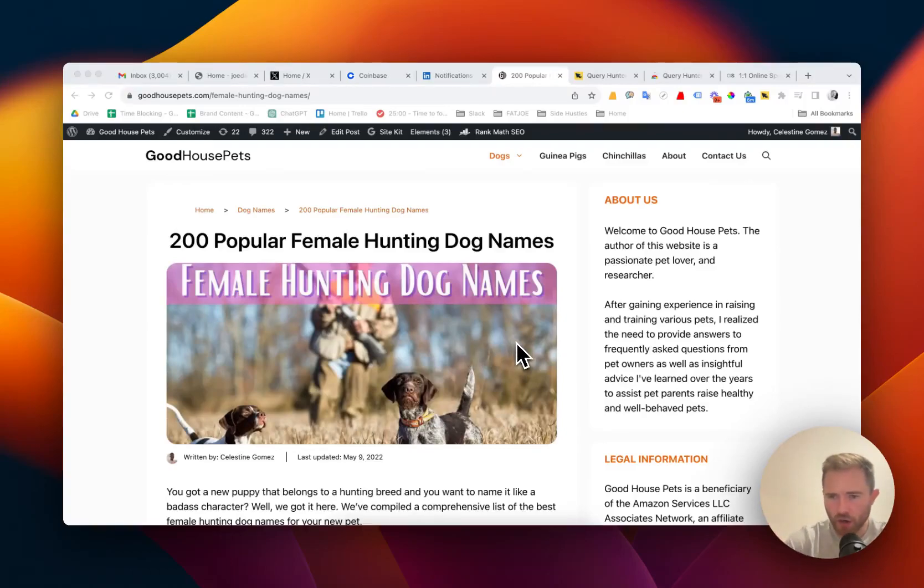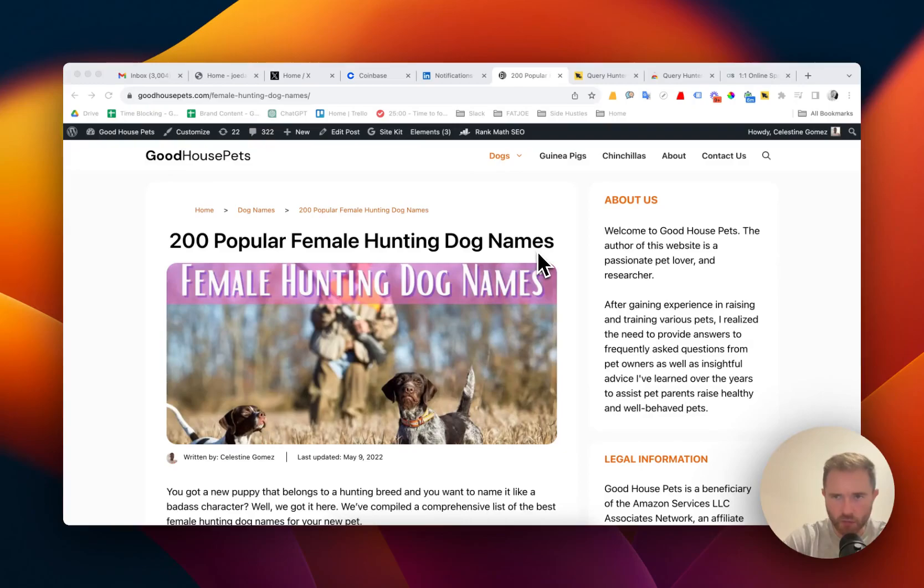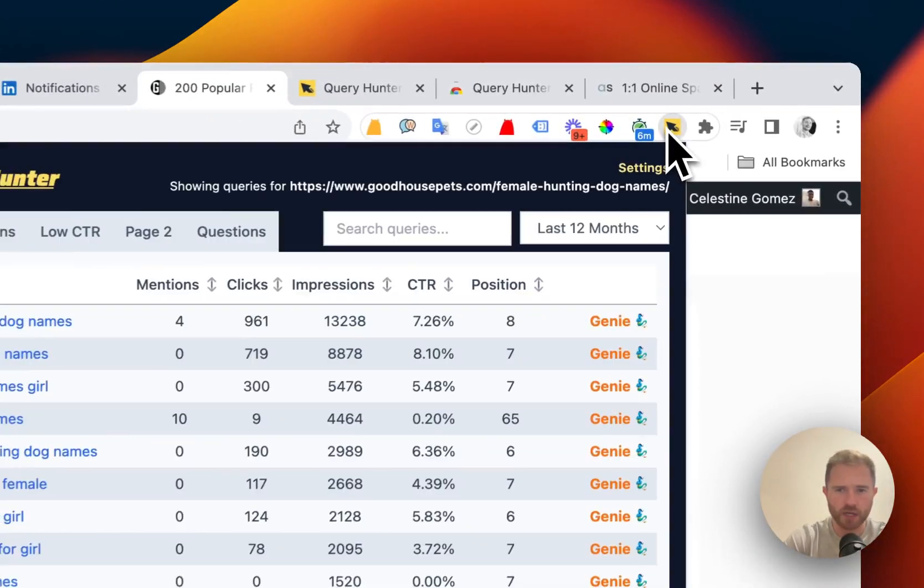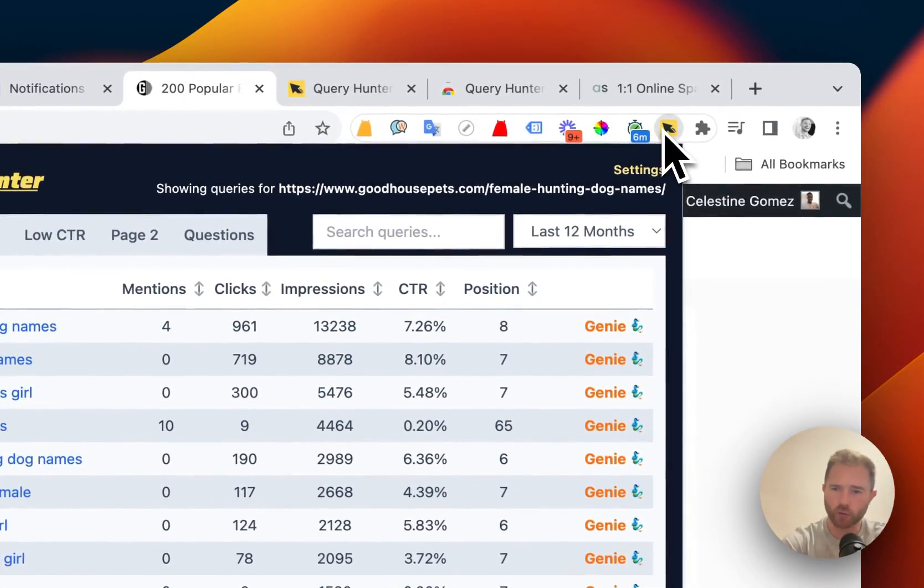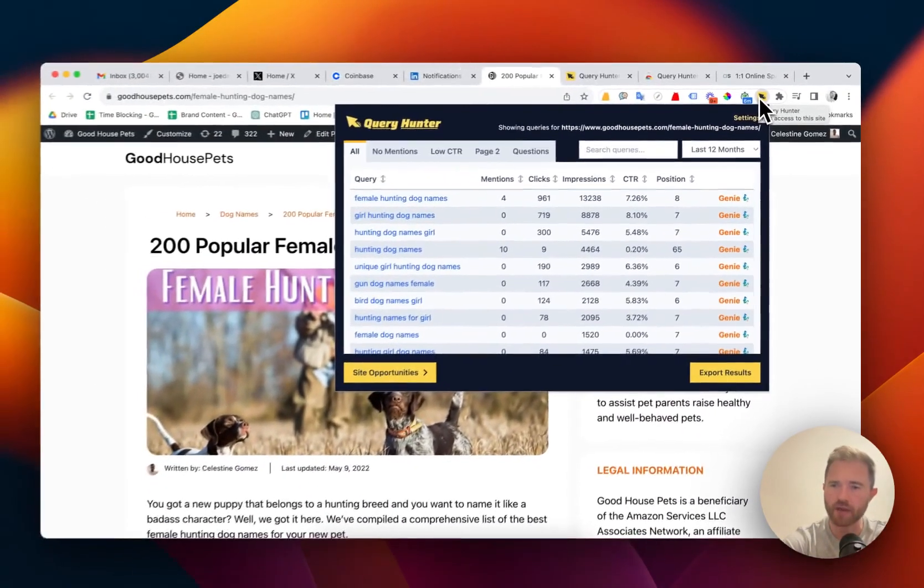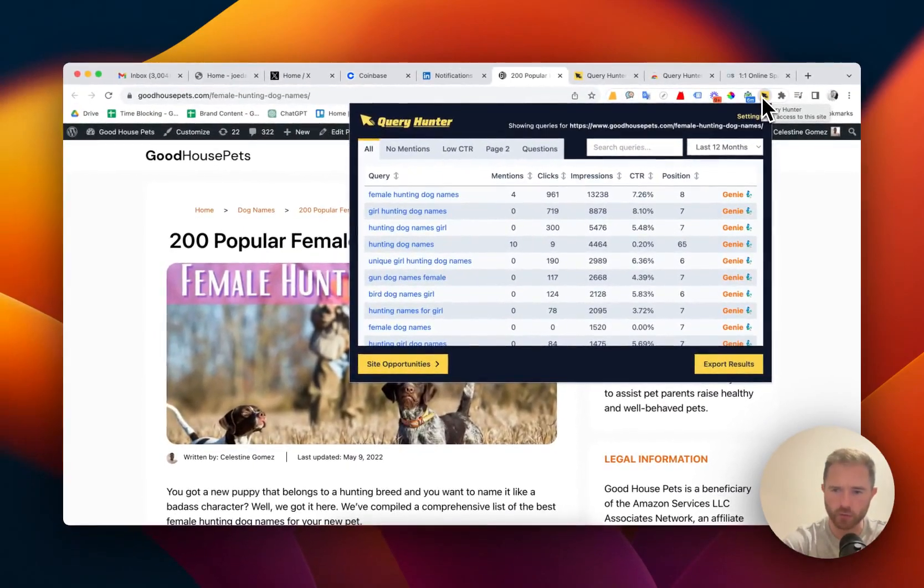This is the highest ROI activity in SEO: Content Optimization. QueryHunter is the tool that makes it really easy. It should be in every SEO's toolbox.